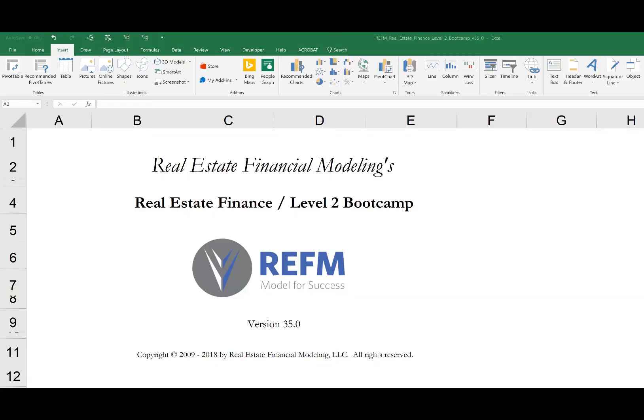Hi and thank you for purchasing REFM's Real Estate Finance Level 2 Bootcamp. Over the course of this module you will learn about basic and advanced principles of real estate finance and how they manifest themselves in Microsoft Excel. The content in this tutorial builds upon what we learned in the Level 1 Bootcamp and it is progressive within the module.